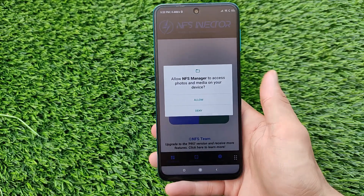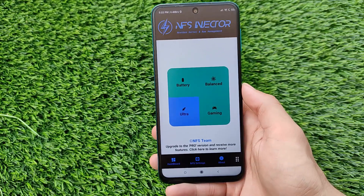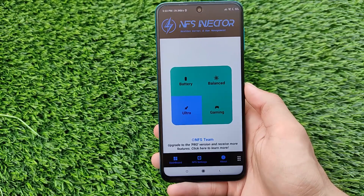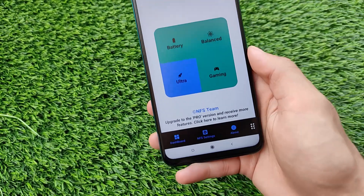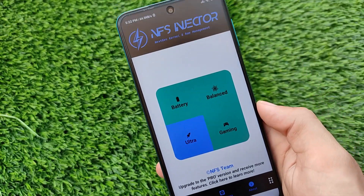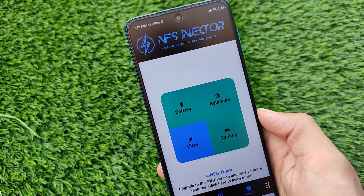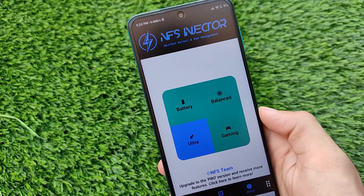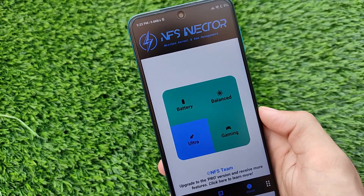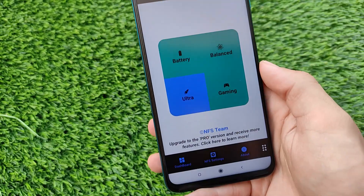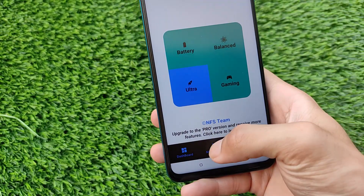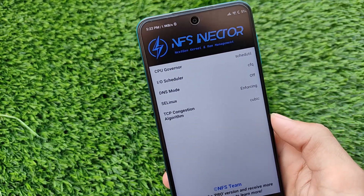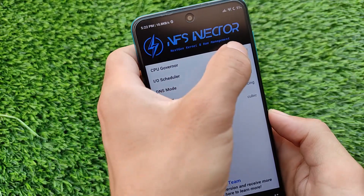Let me open the NFS Manager app. Grant the permission and here is the UI — you get profiles: Battery, Balanced, Ultra, or Gaming. Choose the profile you need. It's a very interesting feature that will definitely impact your device. We also have NFS settings options available, including the CPU governor.